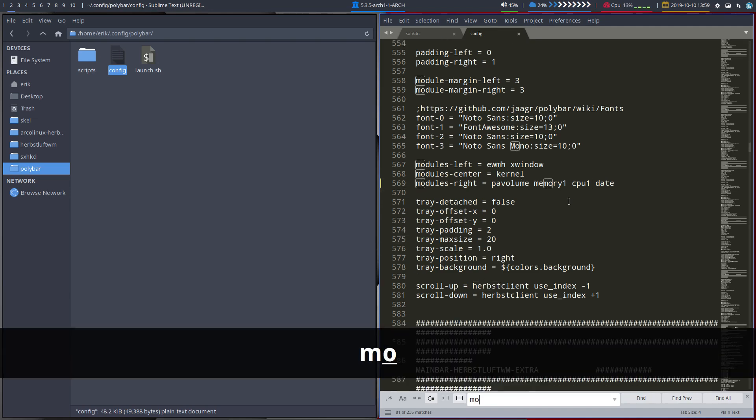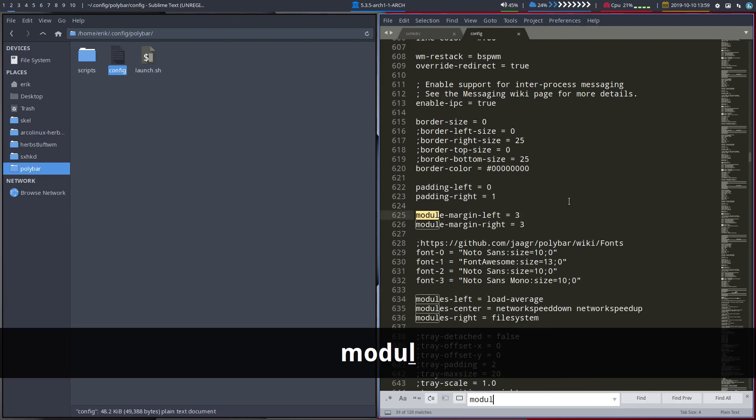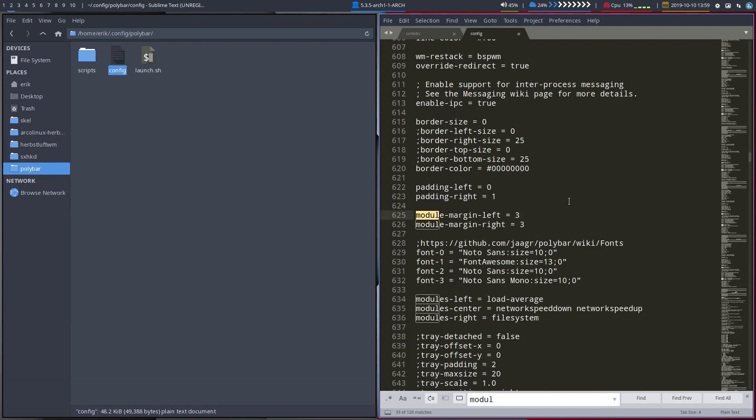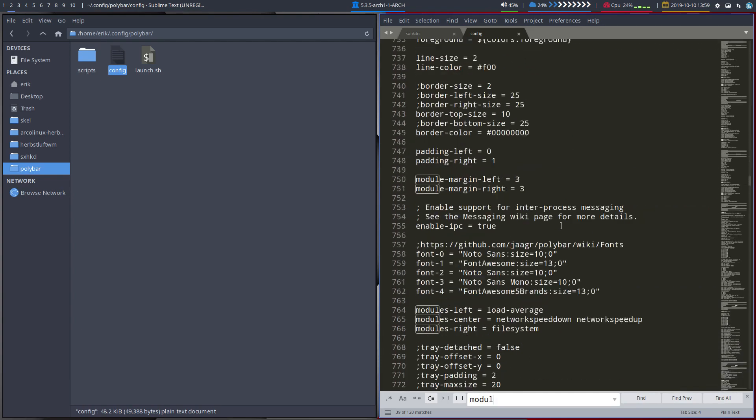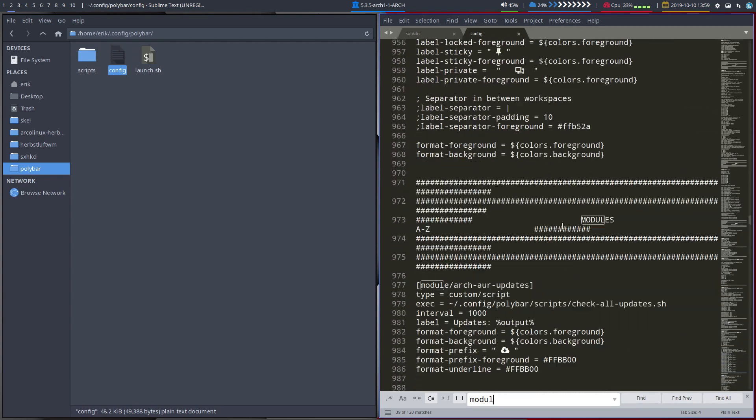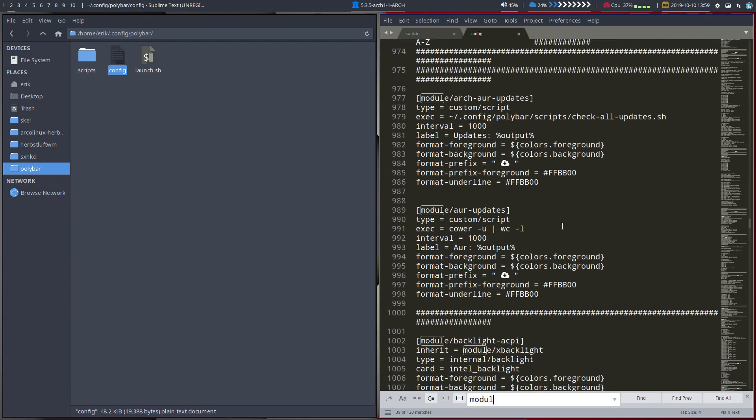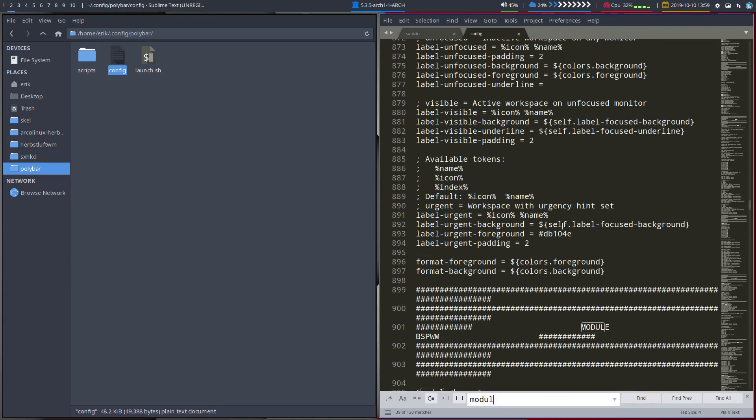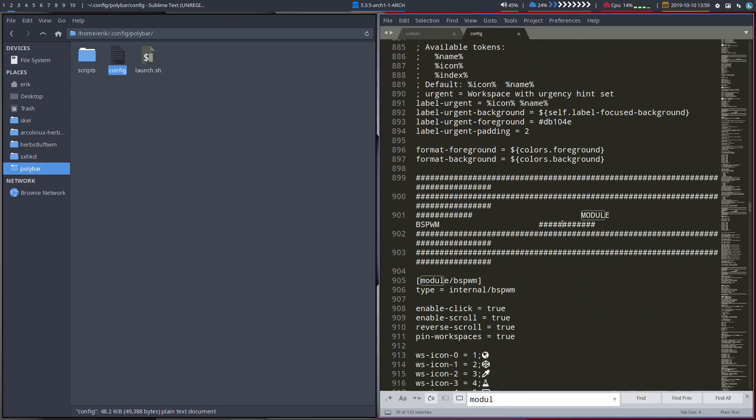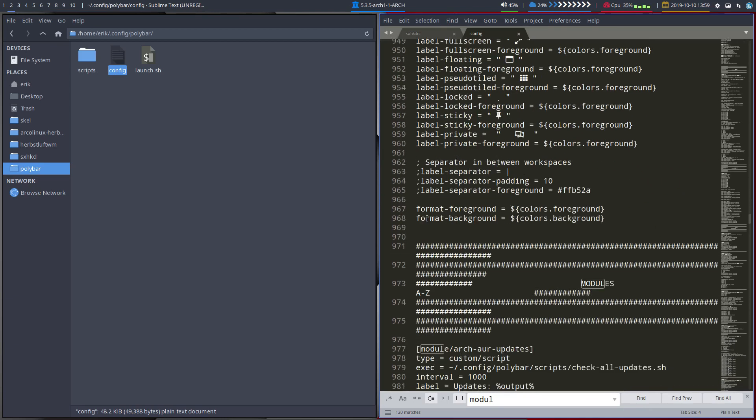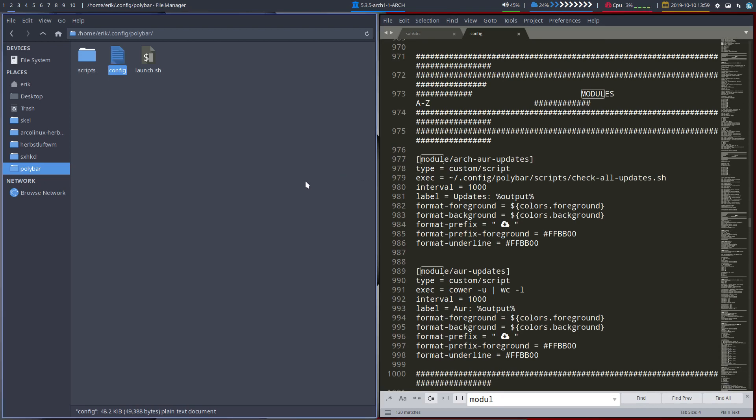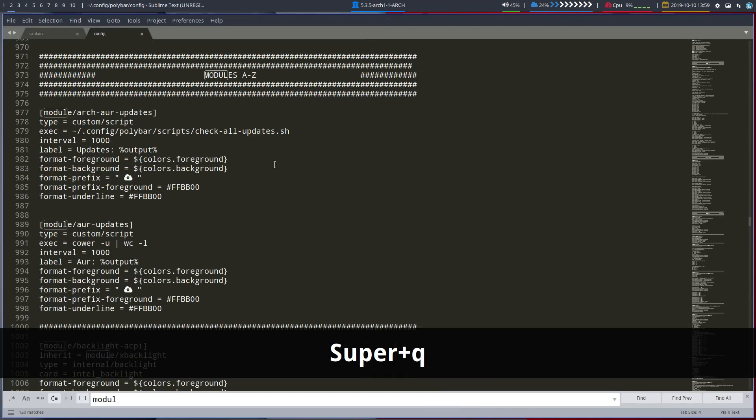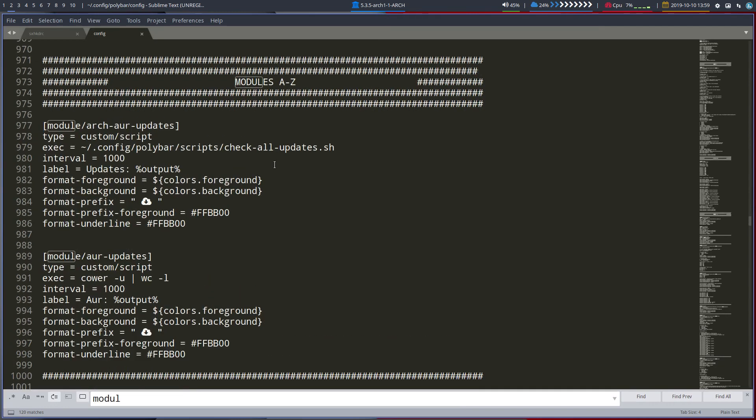And then you need to look for modules. Ctrl F, module. Yeah that's a bit too much. Scroll down. Here the modules start. Here it is. Line 900. No that's module BSPWM. Here they start. Modules from A to Z. That's where it starts.